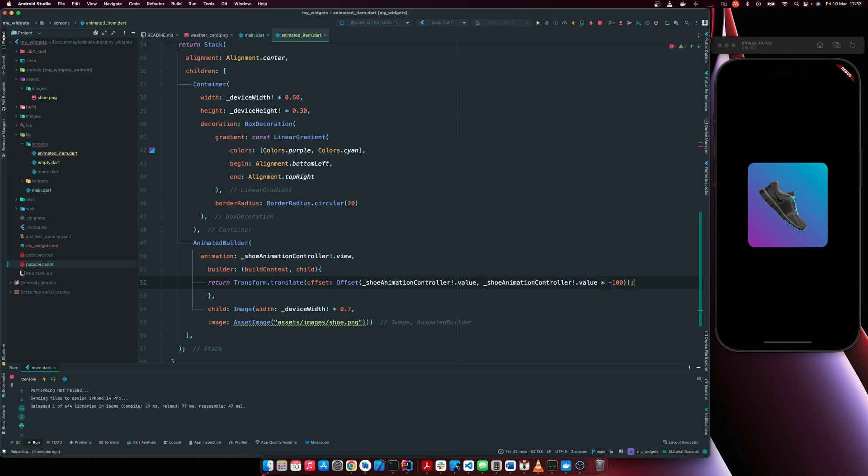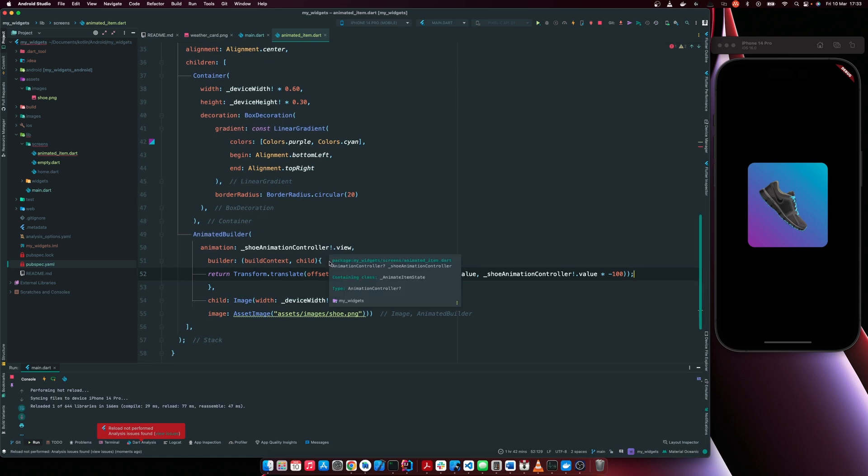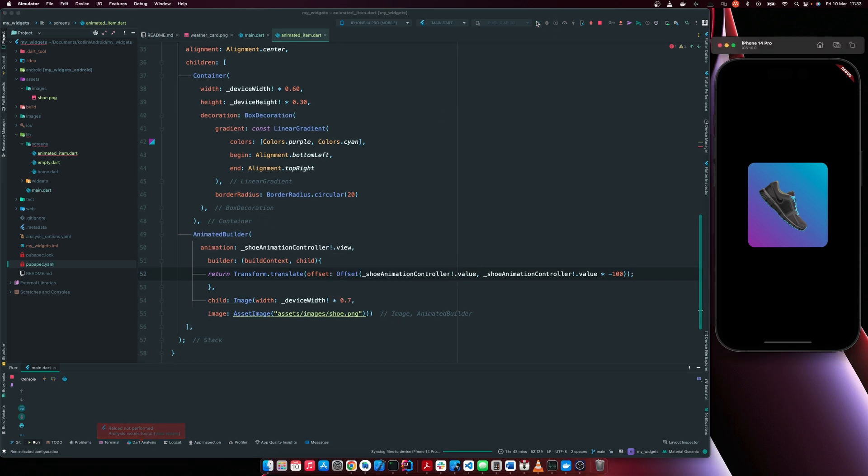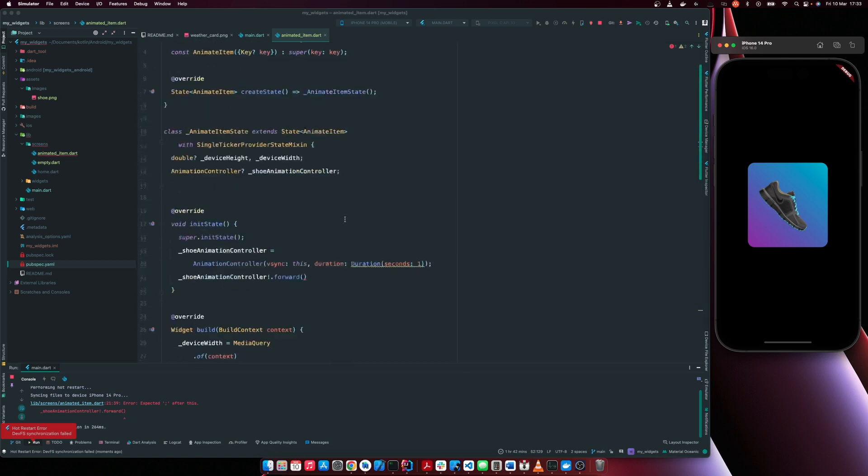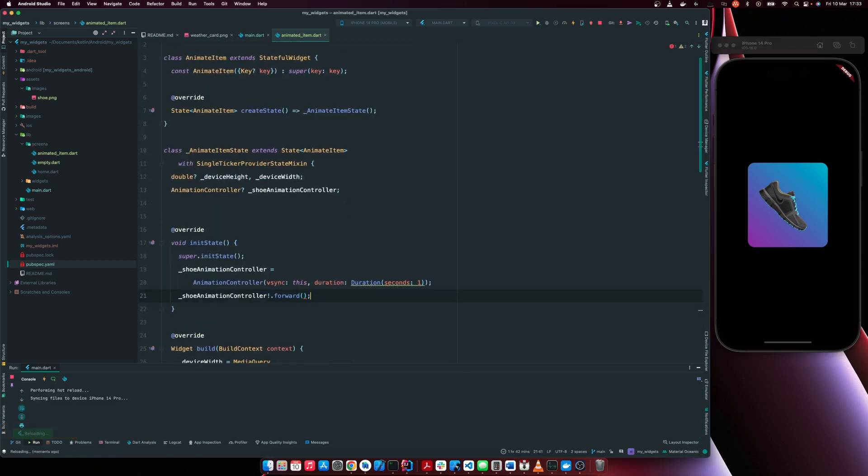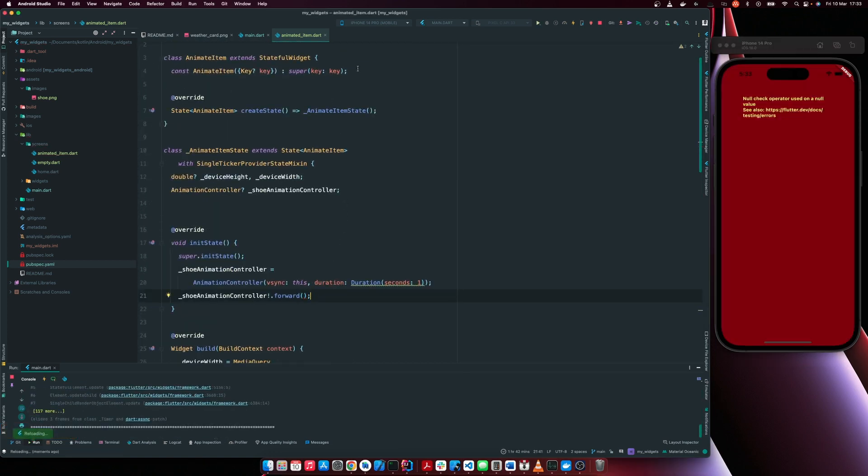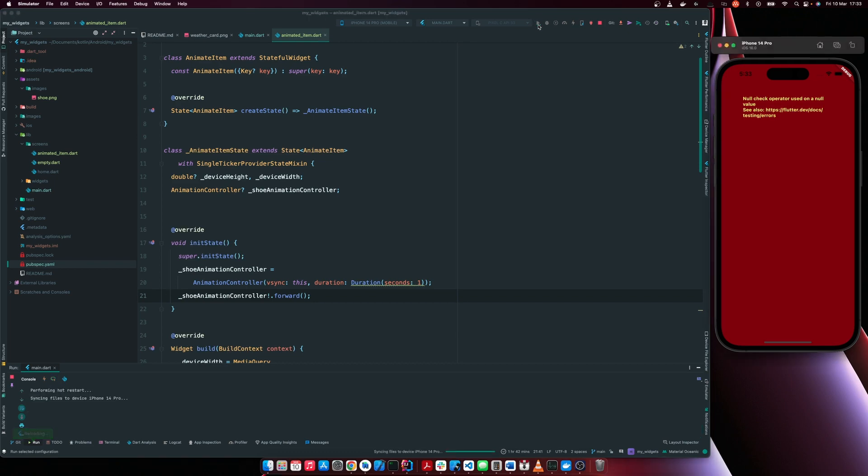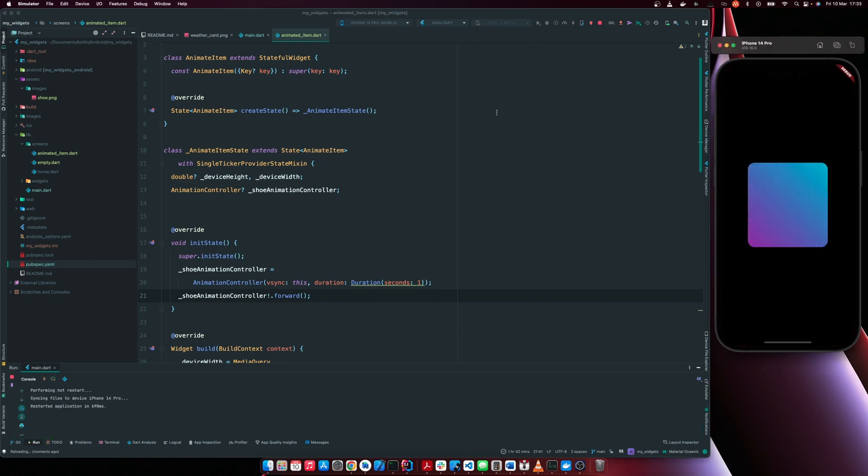So that we move upwards. So let's refresh this and see if we have, I think we have an error. So let me rerun everything.